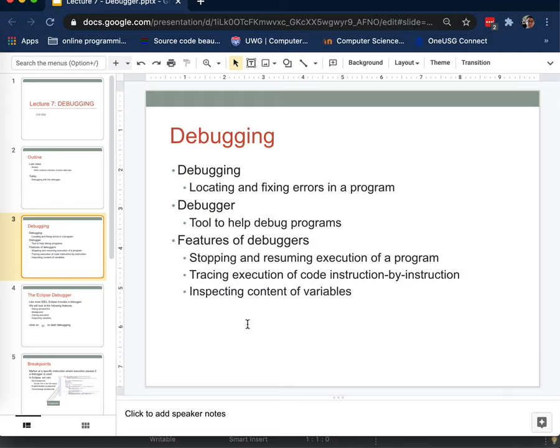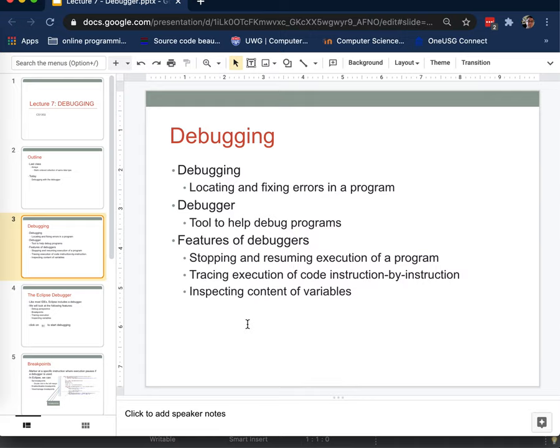Now, every programming language I have ever used had a debugger of some sort, and Java is no exception. It has one built in for Eclipse that works very well. It's a nice visual debugger. We're going to use that one. But understand that the concepts and principles that we're going to talk about using the Eclipse debugger apply to most other programming languages as well.